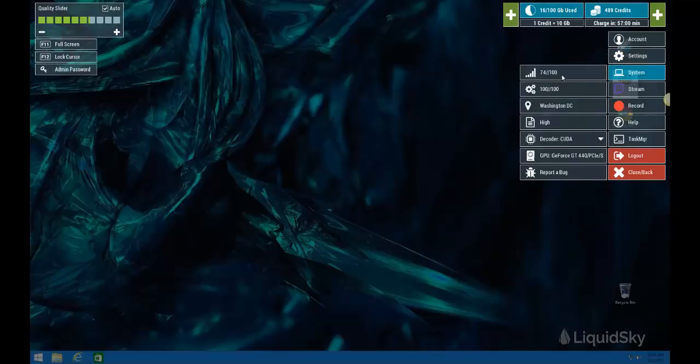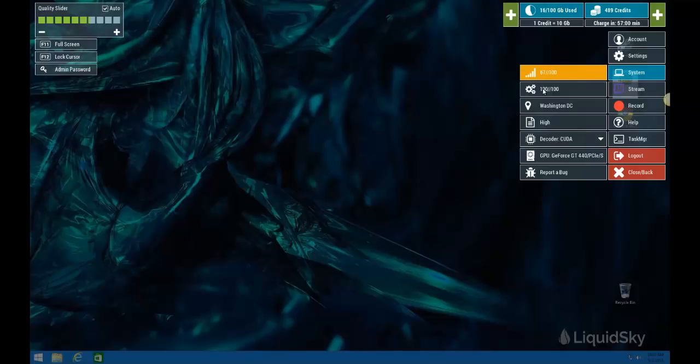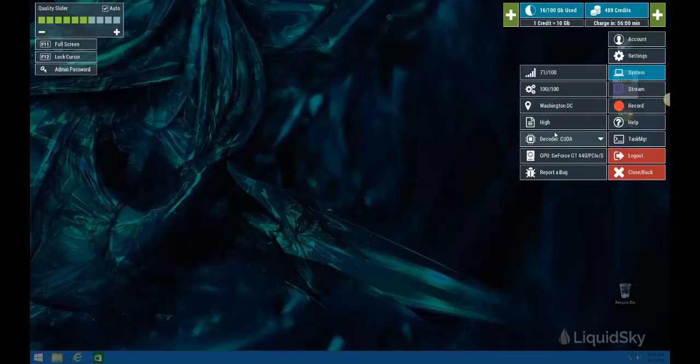And then your system concerns. This gives you your network score in terms of how your overall internet connectivity is, your hardware score in terms of the computer you're connected from, and then the data center that you selected, the performance package that you selected, as well as your decoding method. And if you need to report a bug for any reason, you can do that here.